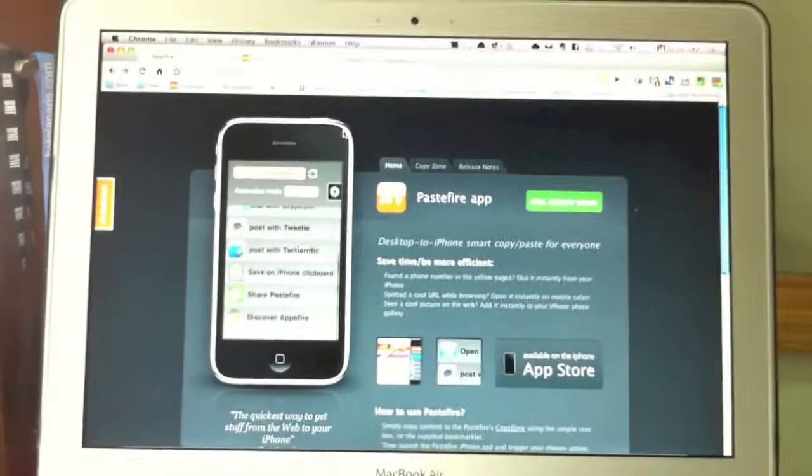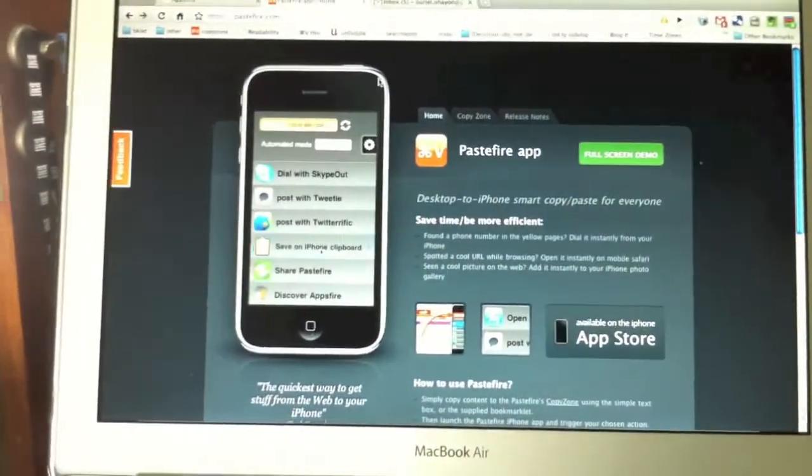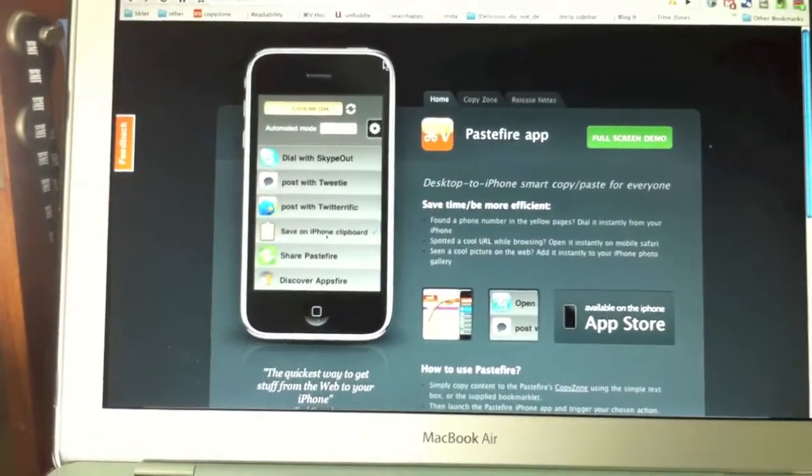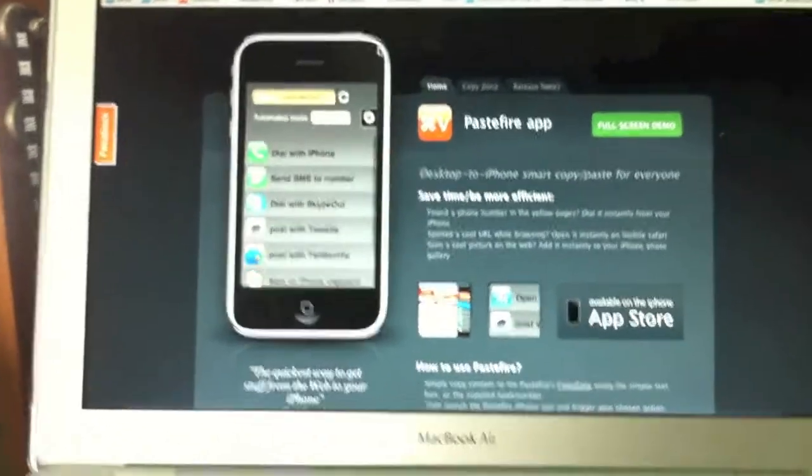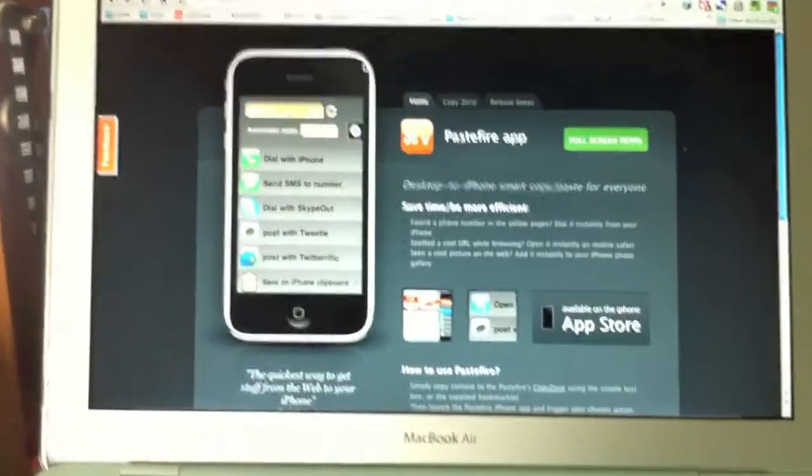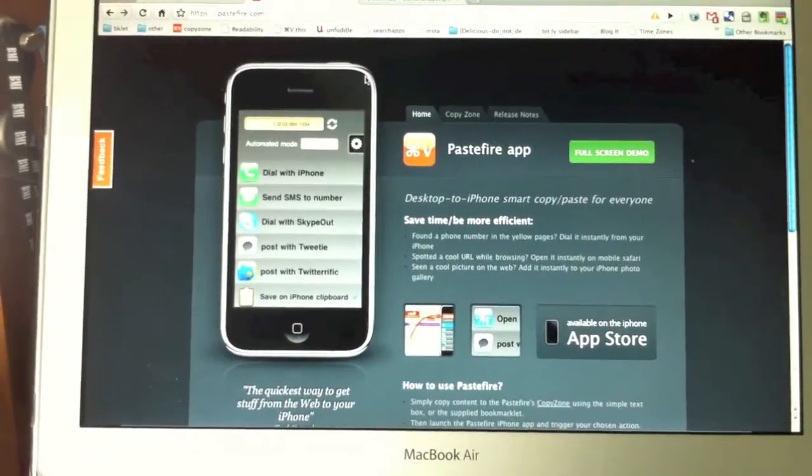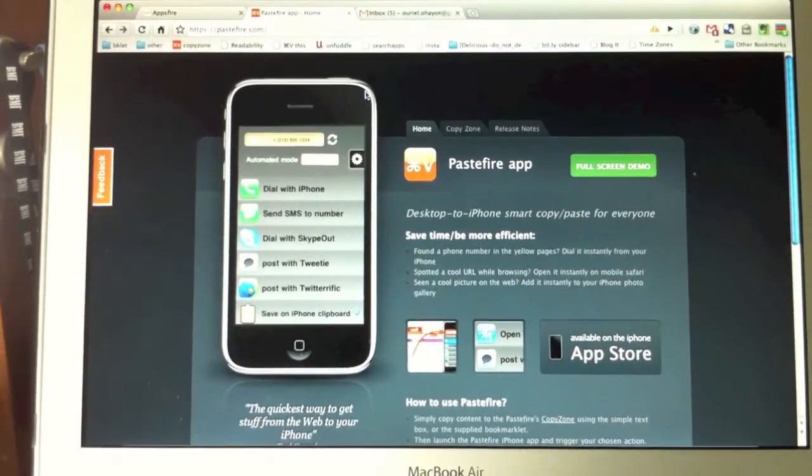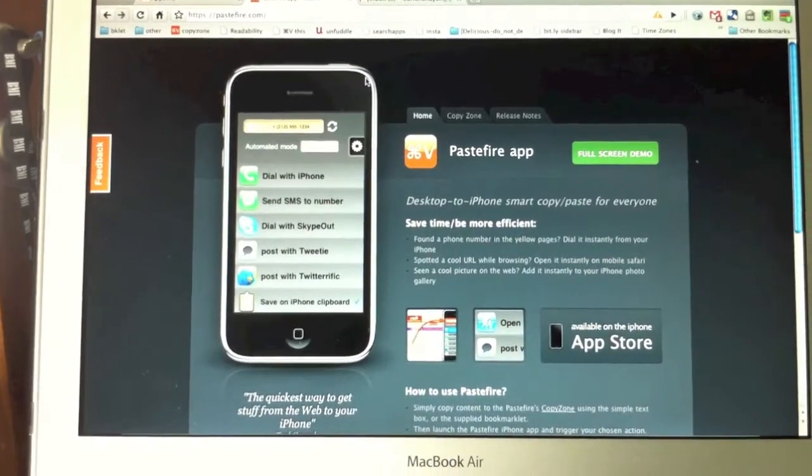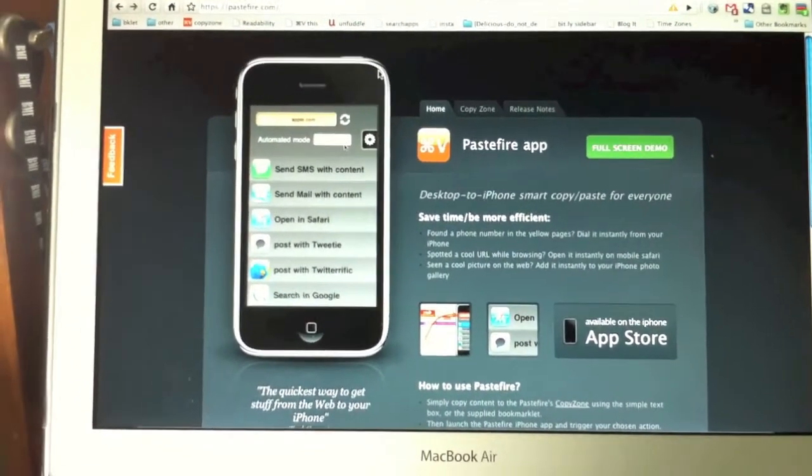I'm going to demonstrate how to send very quickly text, dial phone numbers, and write SMS from your computer to your iPhone faster than before with Pastefire.